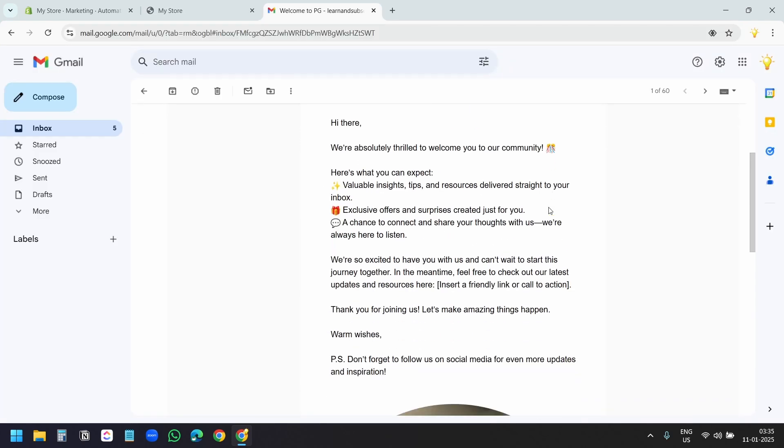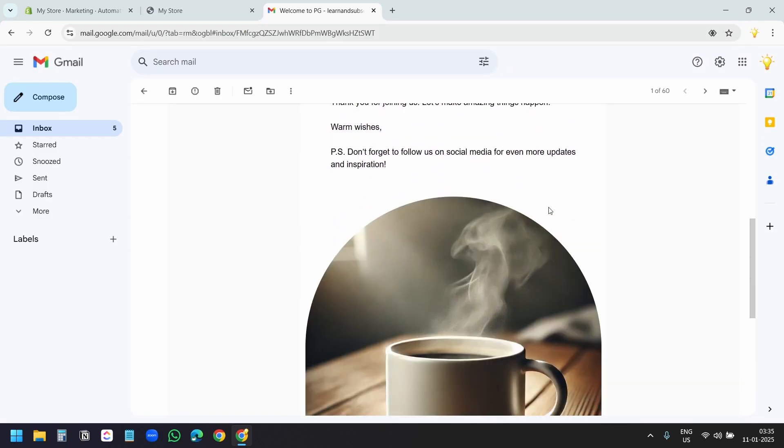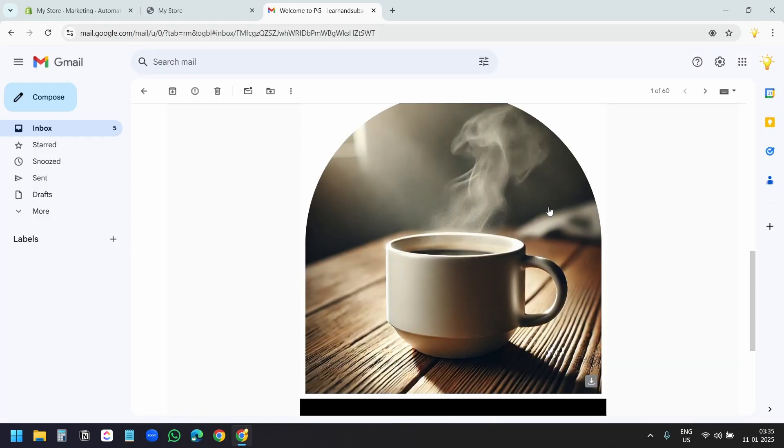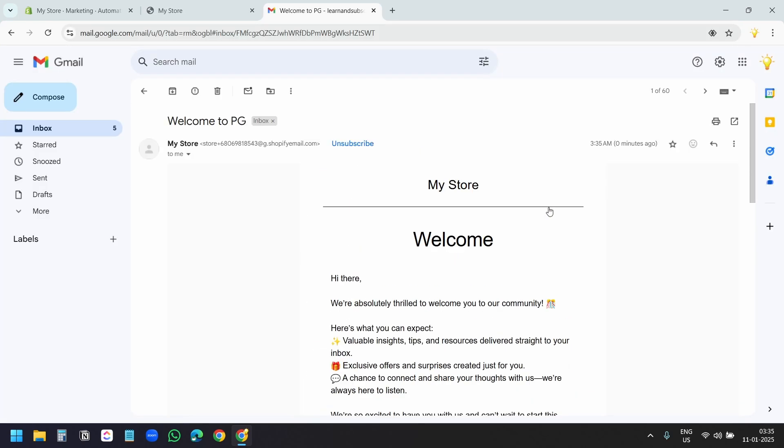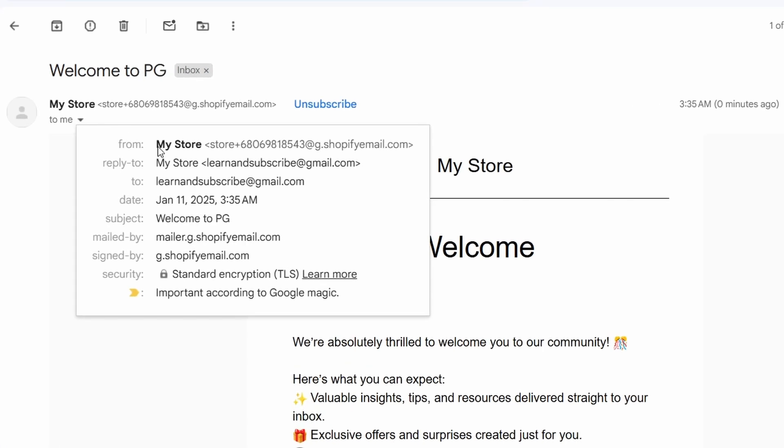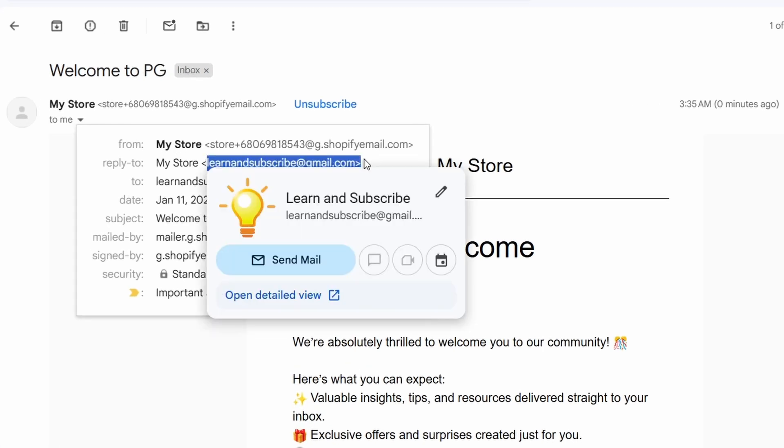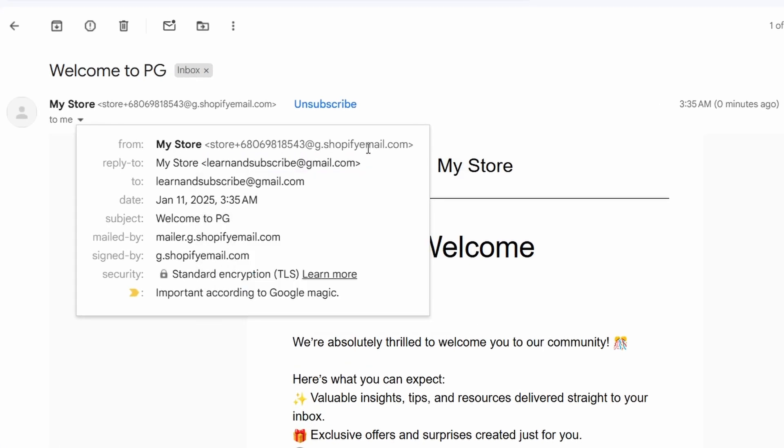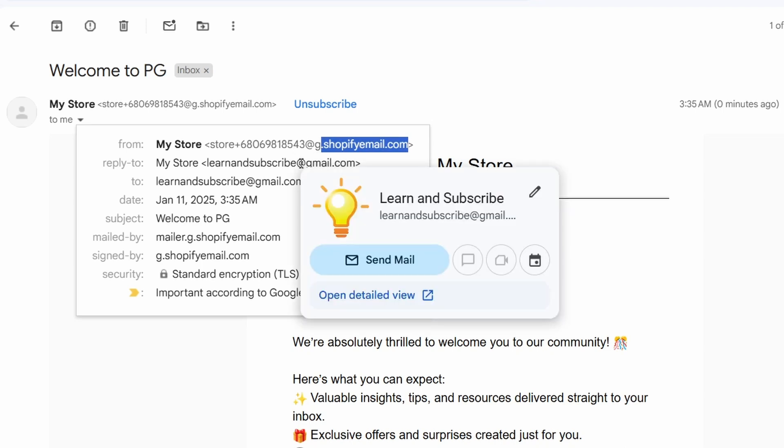And this is the automated email template we just designed. Shopify didn't send it from my Shopify store email. They send it using the Shopify email domain because Shopify doesn't send emails from Gmail or Outlook accounts.